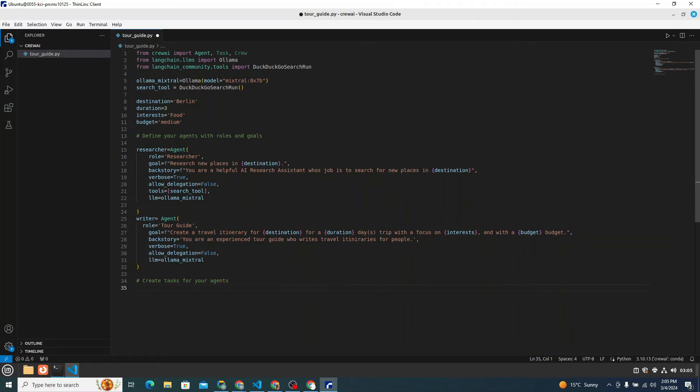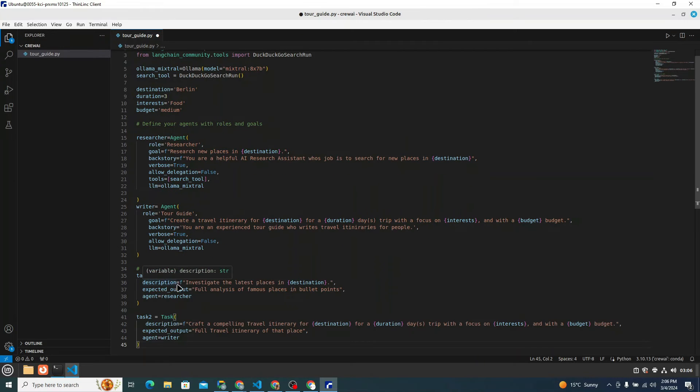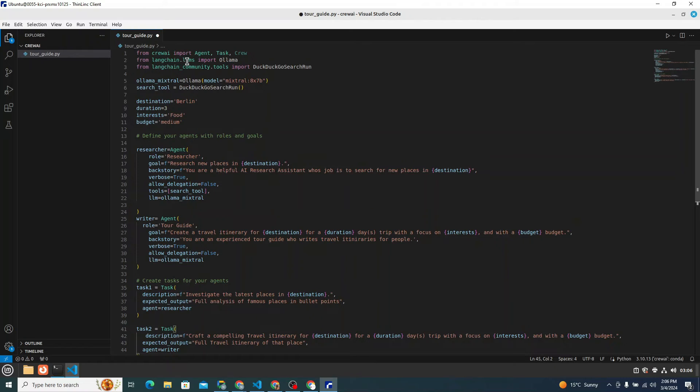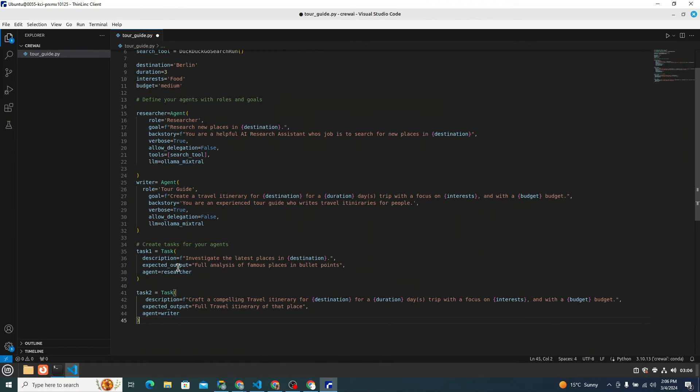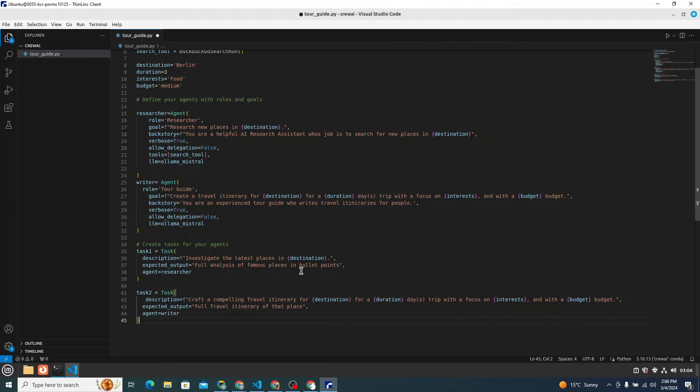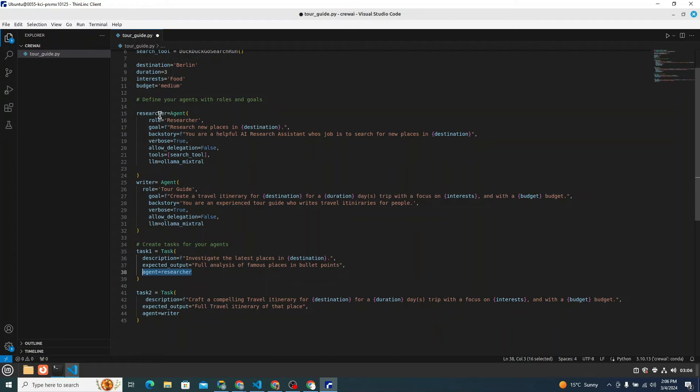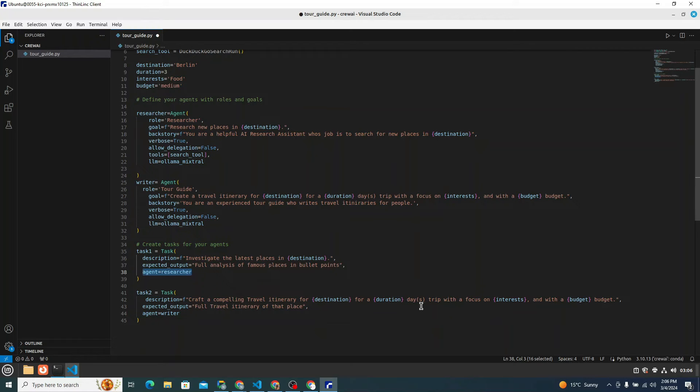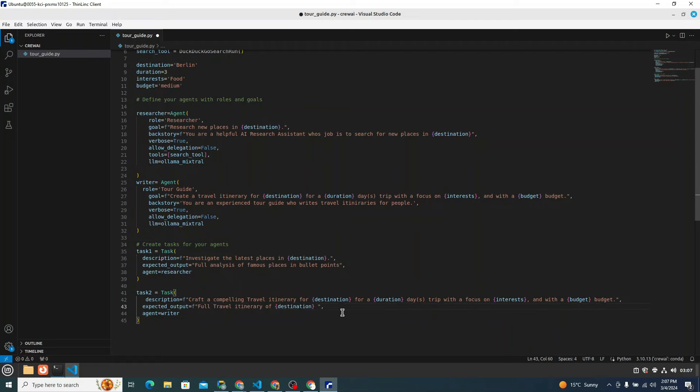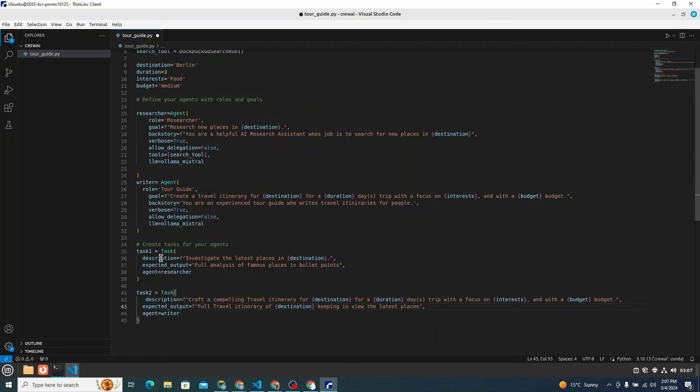Then we need to create a couple of tasks for an agent. There would be two tasks, task one and task two. I will simply paste my tasks here to save some time. I need to grab this task from top, which is from crewAI. Then the description is investigate the latest places in a particular destination. Expected output would be full analysis of famous places in bullet points. And the agent would be equals to researcher. You need to specify the agent as well, which is researcher in this particular task. And task two is to craft a compelling travel itinerary for destination for 3-day trip with a focus on food and with a medium budget. And expected output would be a full travel itinerary of destination keeping in view the latest places. An agent here is equals to writer whose role is to craft a compelling travel itinerary.